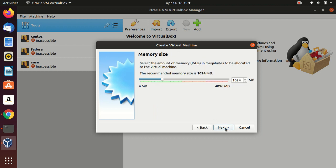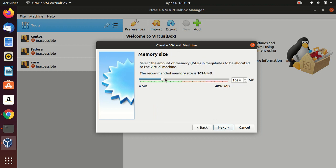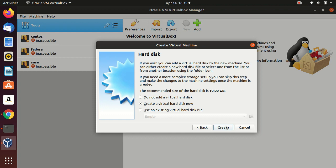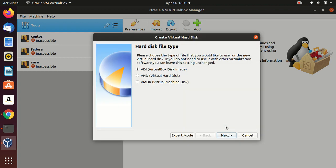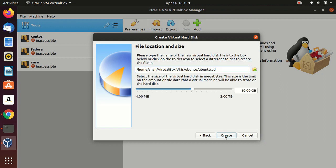Click Next. You can assign RAM — I'm going to assign 2GB. Next, for the hard disk, create a VDI hard disk and dynamically allocate it. I'm going to create 20GB, as I'm using this only for testing purposes.